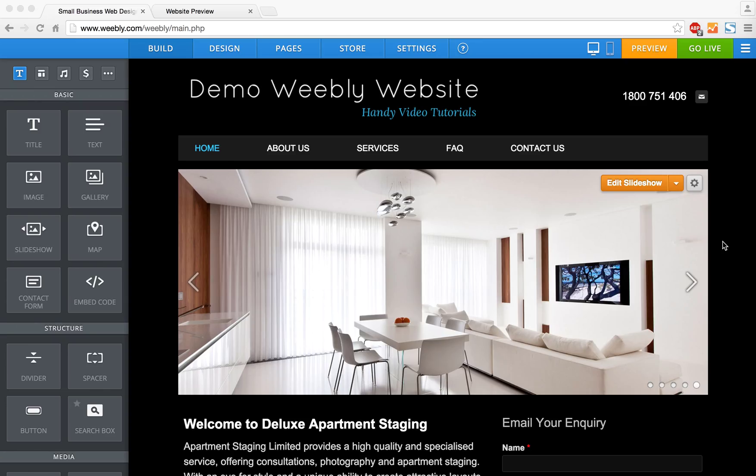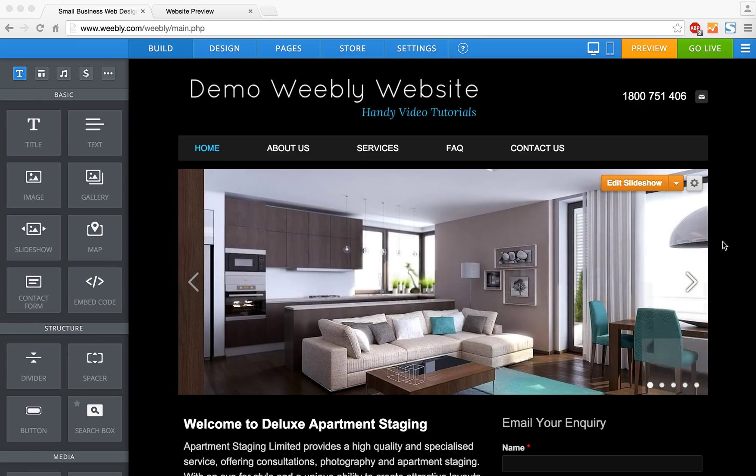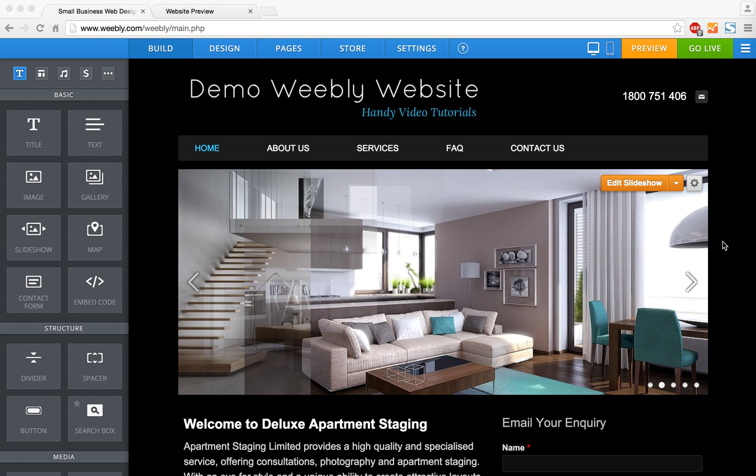Welcome to our Small Business Web Designs tutorial. Today I'm going to show you how to create a photo gallery on your website.